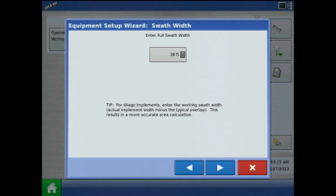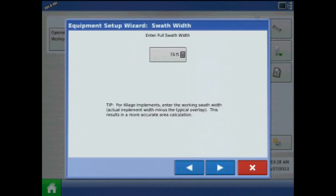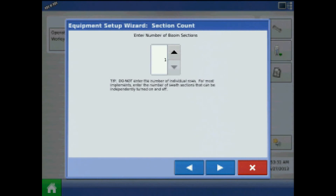At swath width, press the keypad to change the full swath width of the sprayer. Press next. Specify the section count — the individual boom sections on the sprayer.